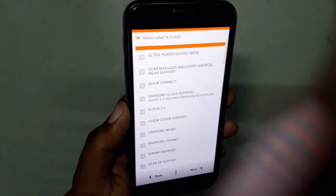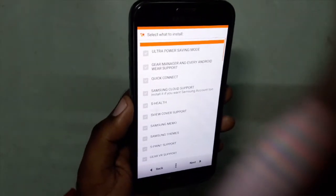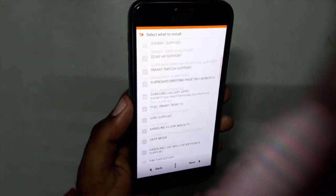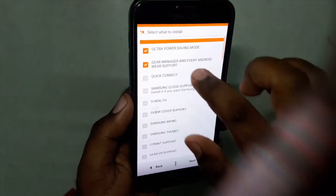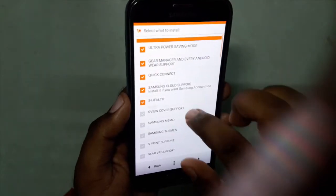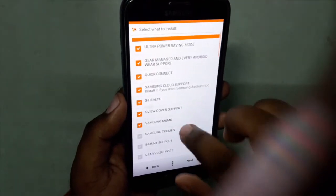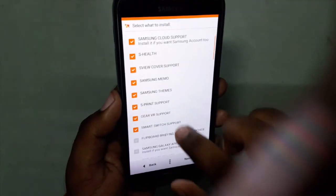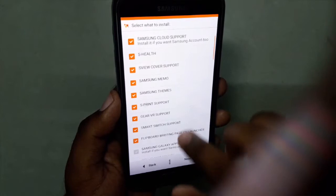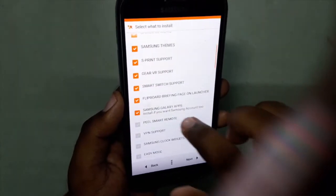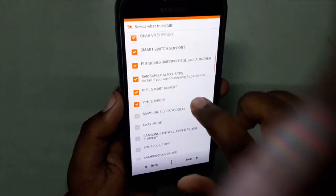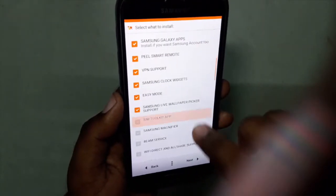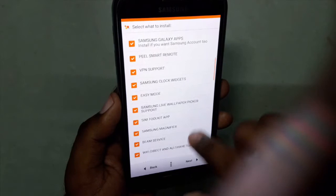Next, it's asking for the features to be installed on this ROM. I will select everything because I have to review this ROM, so each and everything I will be selecting. Choose according to your preference and choice.